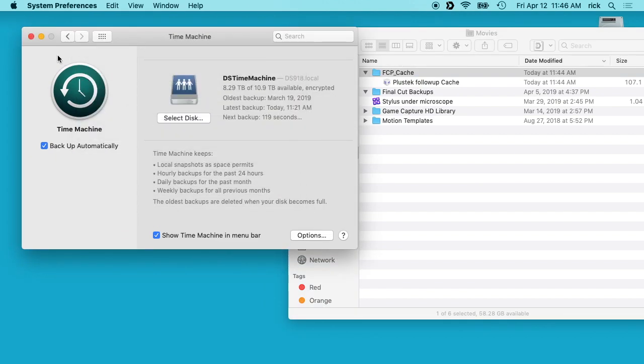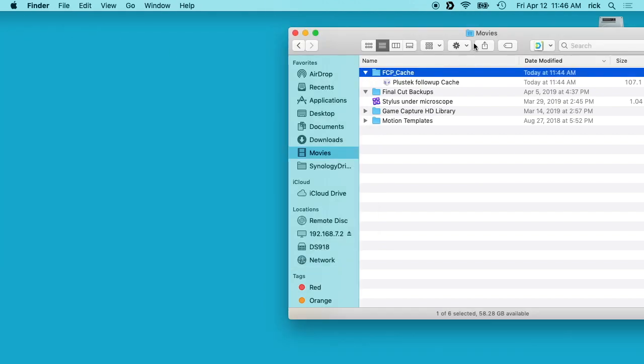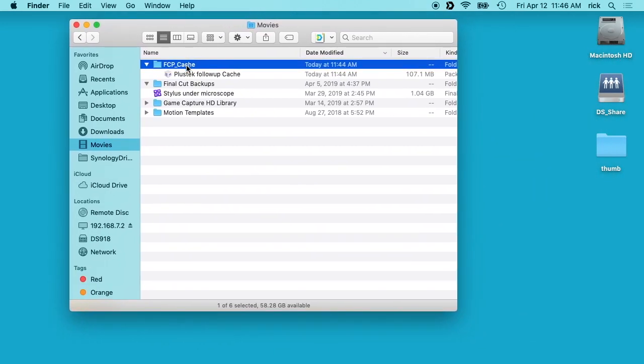What you could do is you could take this FCP cache folder and drag it in there, and that will keep it from backing up. If you don't want to back up your cache files, which I usually don't, because there are a lot of changes made there and it's kind of pointless to back them up because they can always be recreated.